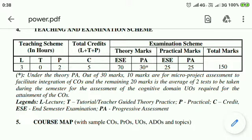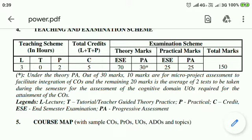An MSBTE examination will be taken for 70 marks. It has a progressive assessment of 30 marks, which consists of 20 marks for 2 unit tests (average) and 10 marks for your micro project. It also has a practical end semester exam of 25 marks and a progressive assessment of 25 marks for your manual. It totally consists of 150 marks.